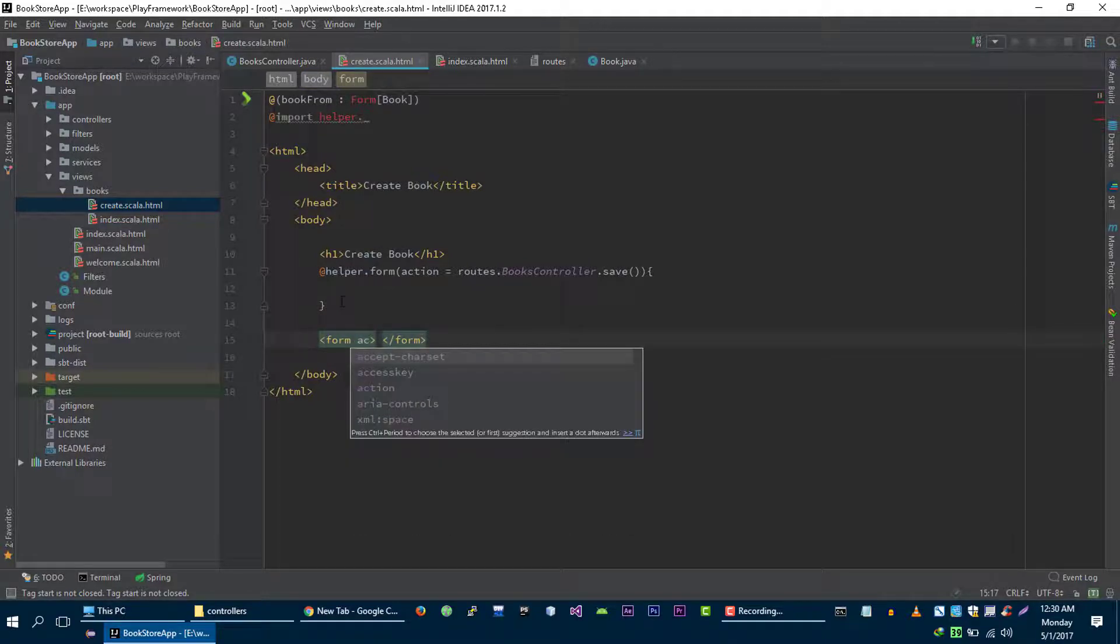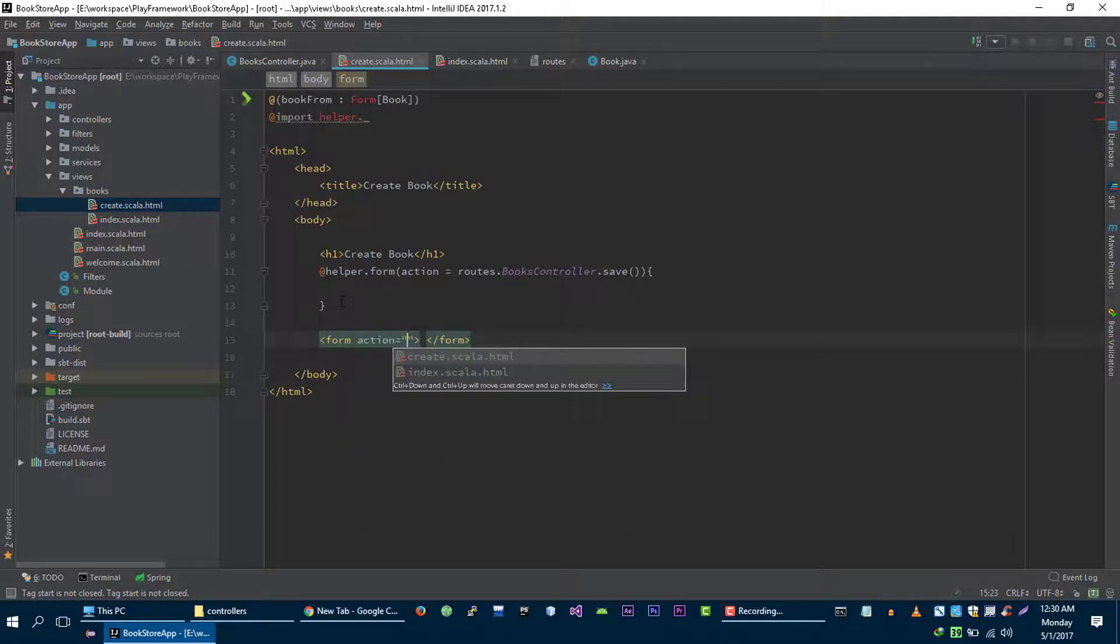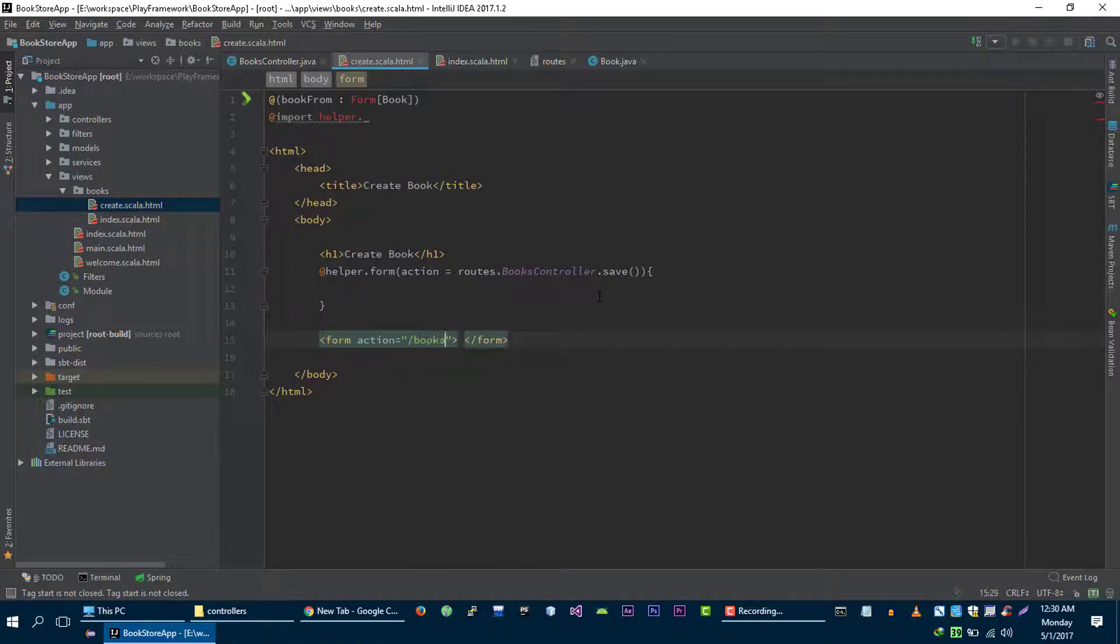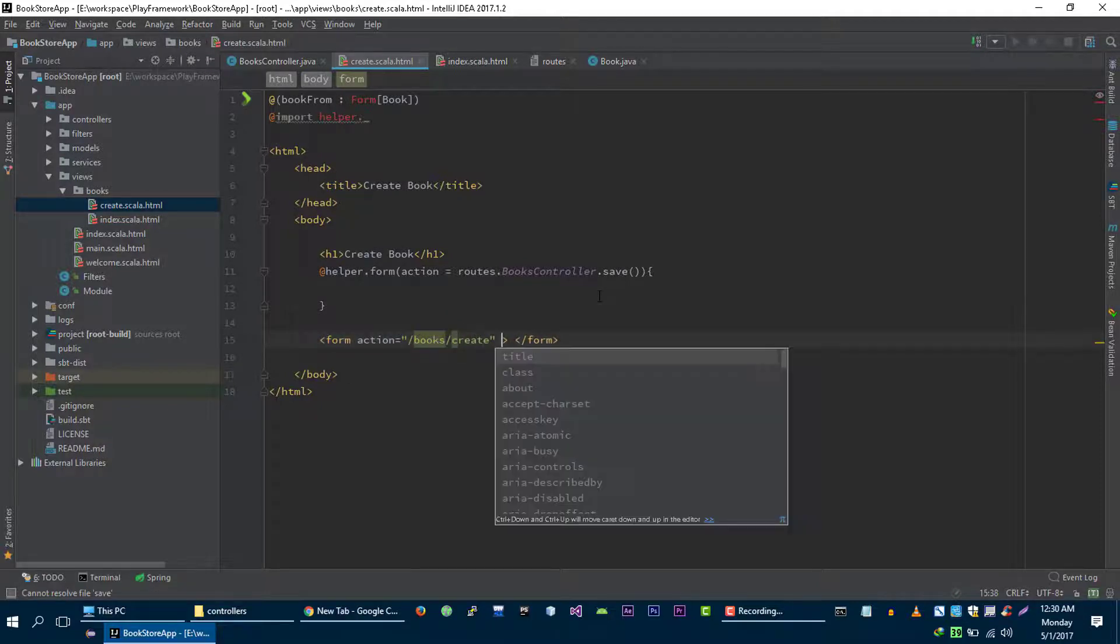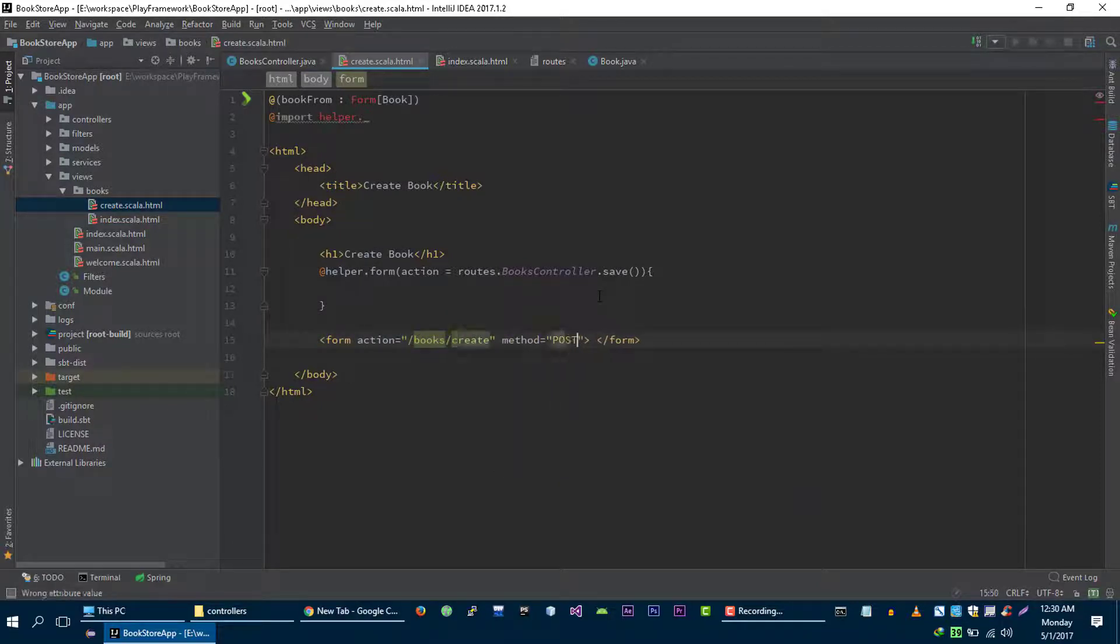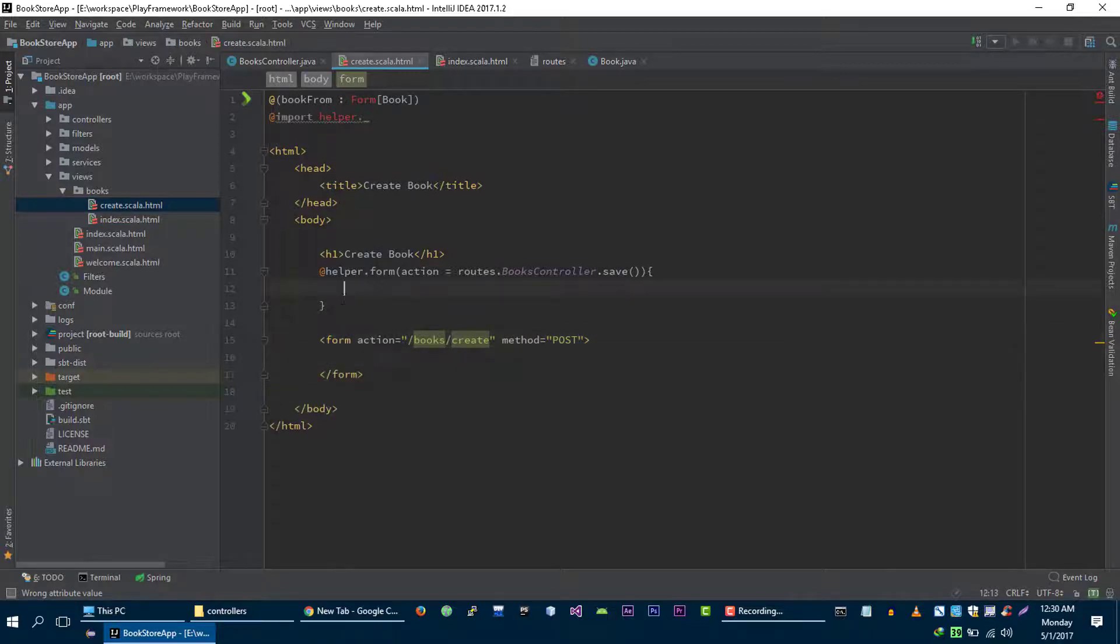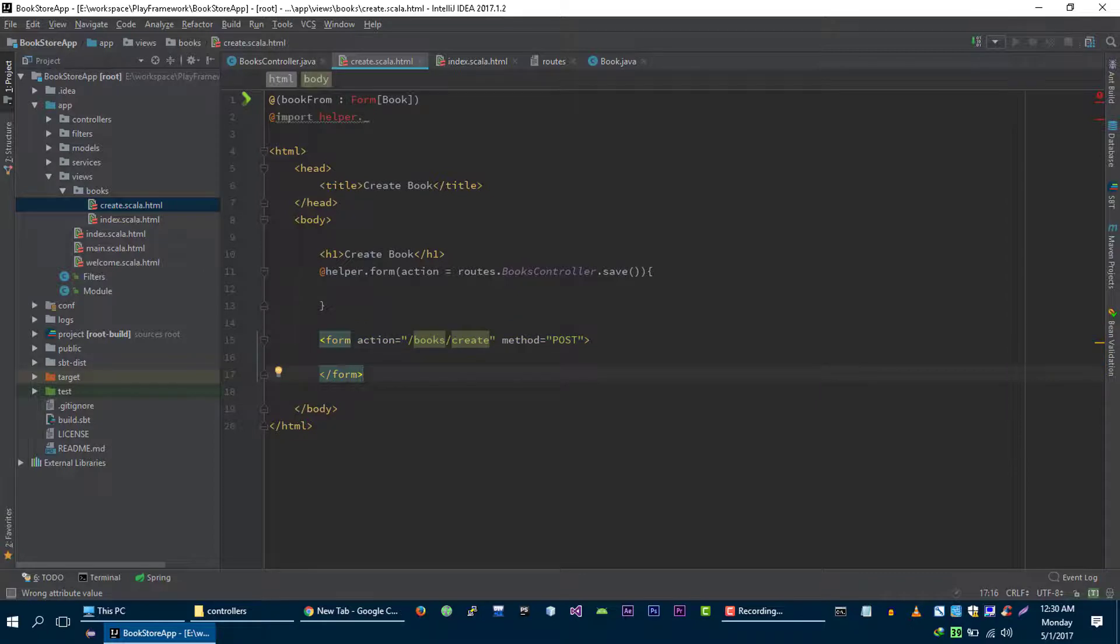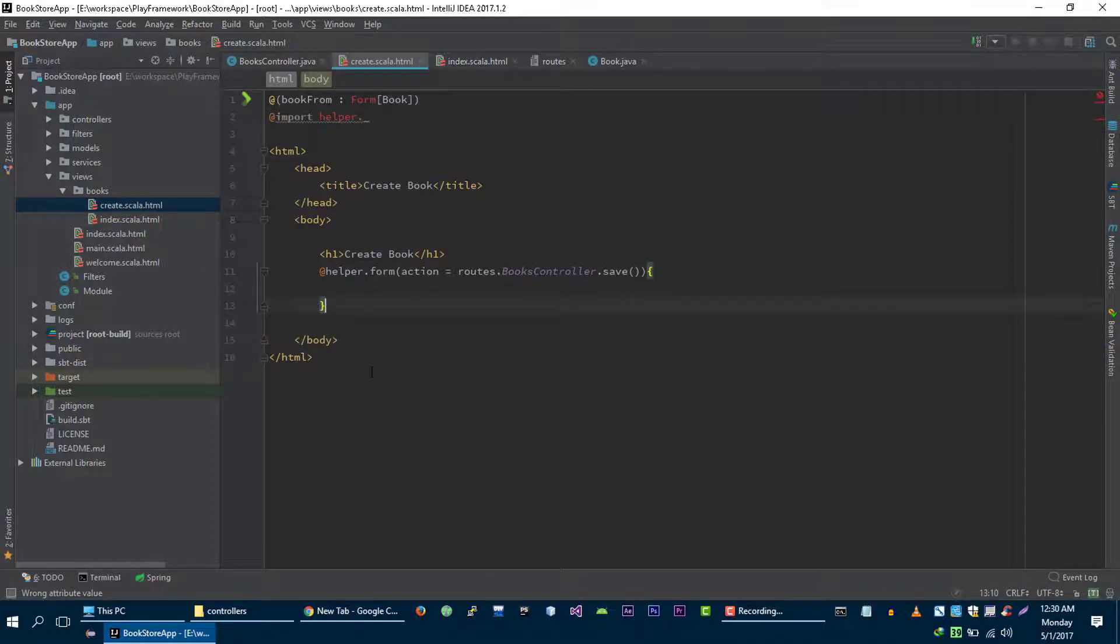This line will build HTML form that will look something like this. So let's create form, form action is equal to the URL of save method which is book slash create and method would be post. So this helper will create form like this. Now we need some input fields and submit button for our form.